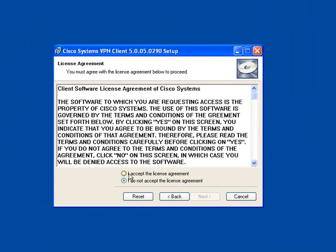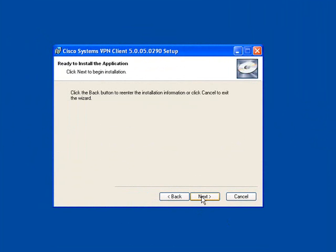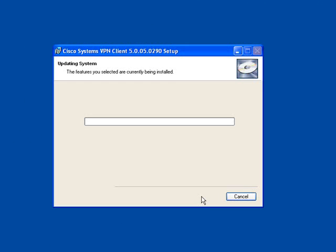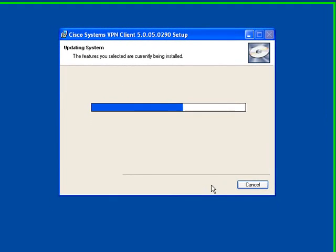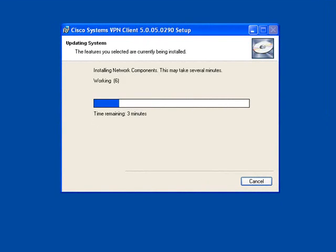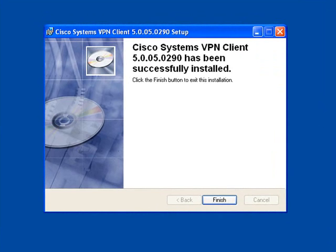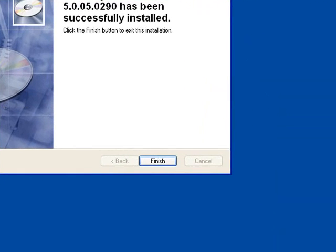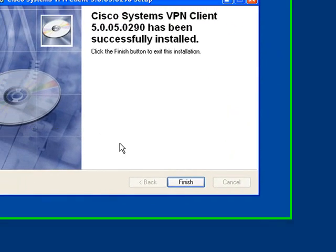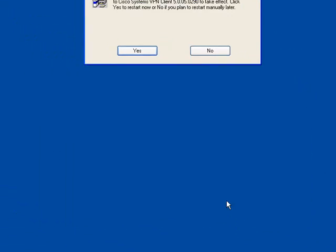Click Next, accept the license agreement, click Next. Unless you want to change where it's installing to, click Next. The software will install. I've speeded this up, it takes a little bit longer. But when it's done, simply click Finish.